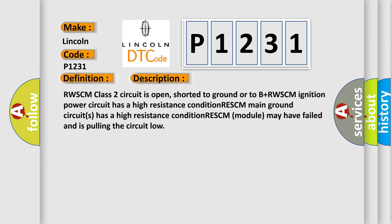RWSCM class 2 circuit is open, shorter to ground or to B plus. RWSCM ignition power circuit has a high resistance condition. RWSCM main ground circuits has a high resistance condition. RWSCM module may have failed and is pulling the circuit low.